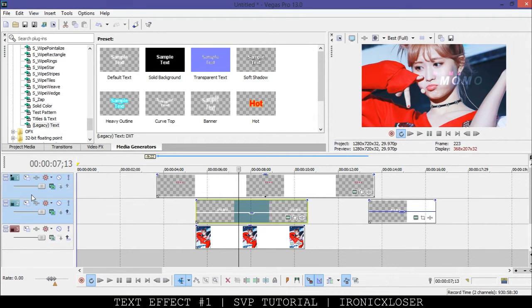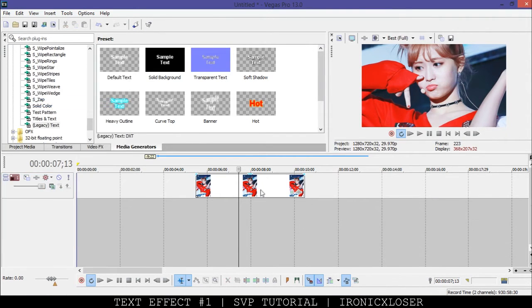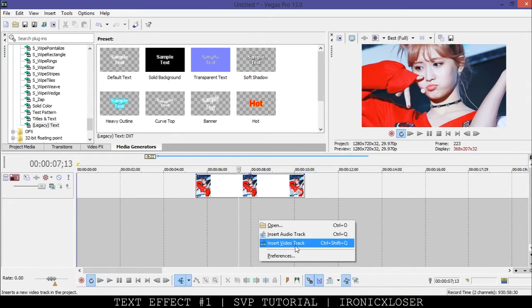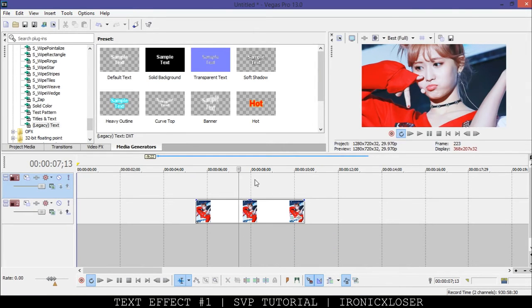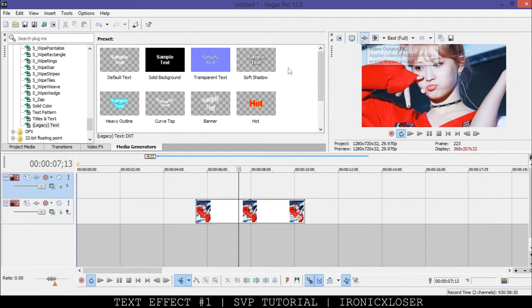I'm going to delete these two tracks and make a new video track above our image. I'm using Momo from Twice for this example.